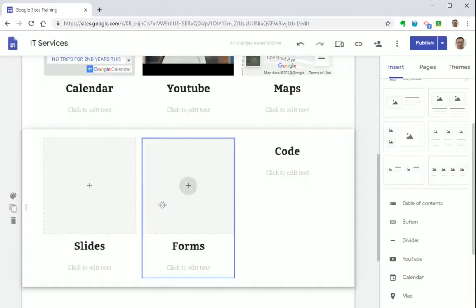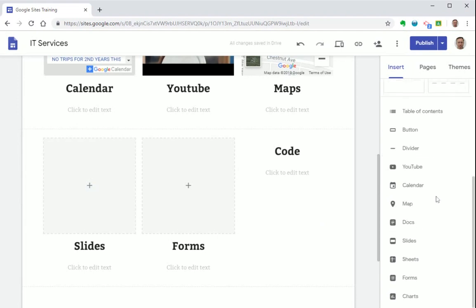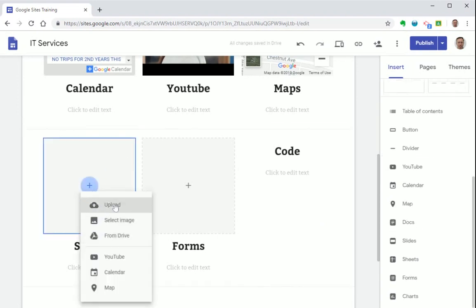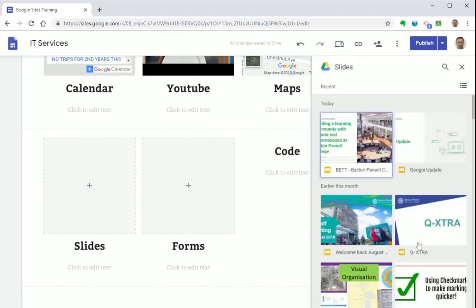Okay now let's have a look at adding a Google Slide. So when clicking here you don't actually have an option for slides but you can select Google Drive and choose a slide from there. Alternatively just select slides from the right hand tools menu and then select a recent slide.